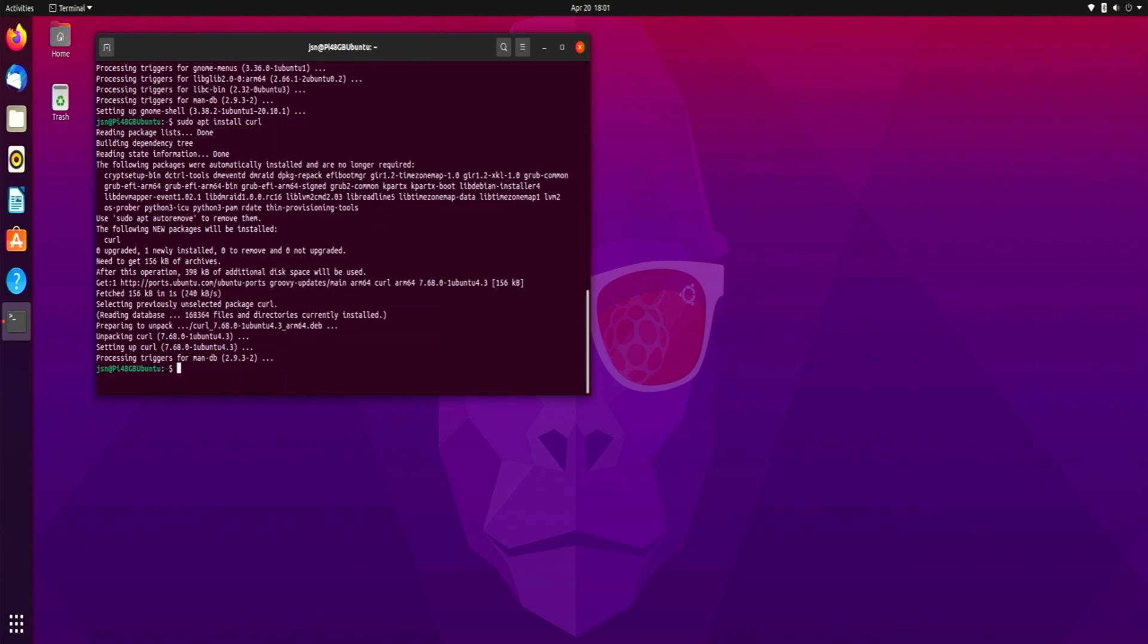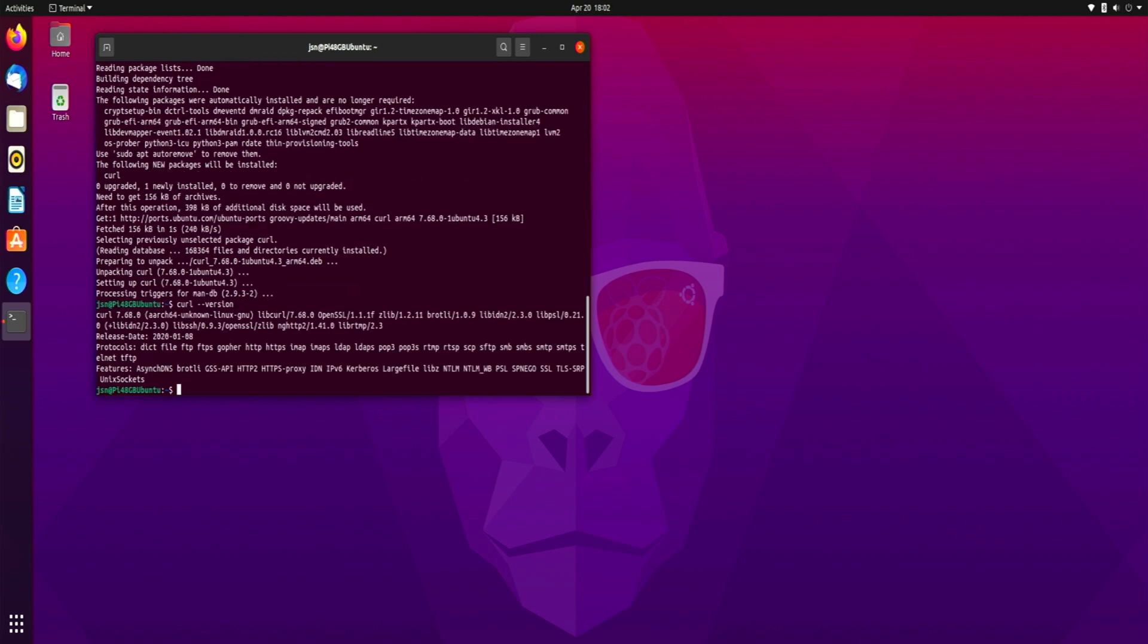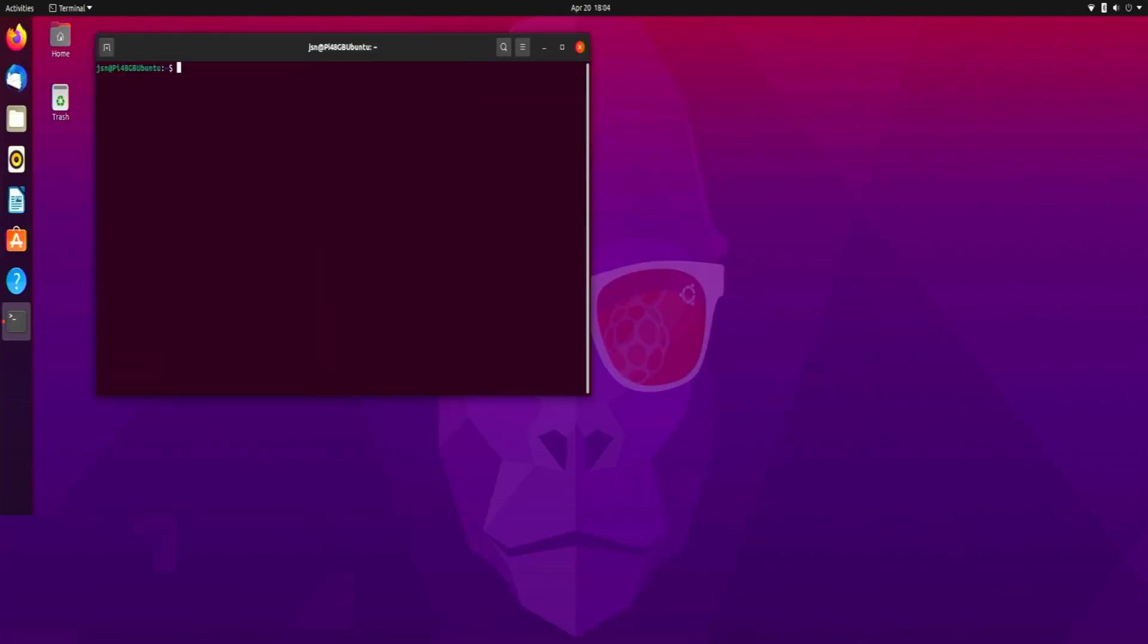Alright, so curl should be installed and if you want to check which version we are running we can just type in curl space dash dash version. And you can see which version of curl we are running which is 7.68.0.